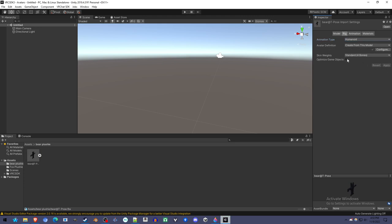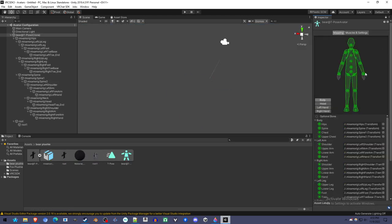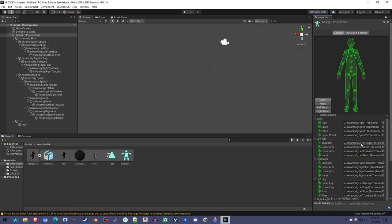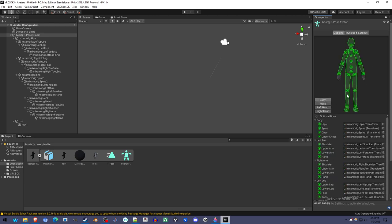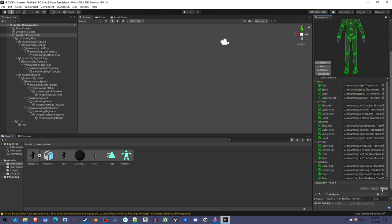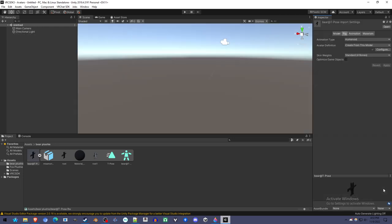First, we're going to make sure animation type. I have this selected in the project panel, and this is the inspector panel. Under rig, I'm going to set the animation type to humanoid and click apply. Now, if a red error pops up here, you're going to want to read it and go to configure and try and set it up. But this looks good. This will work with the current version of VRChat.